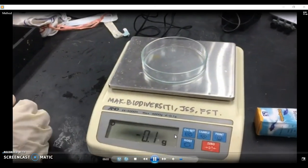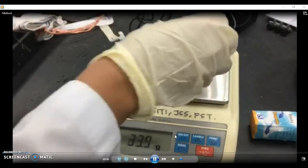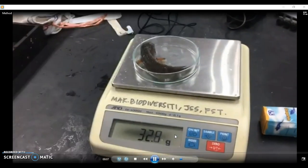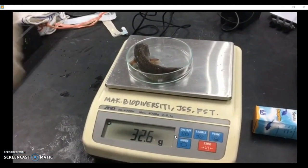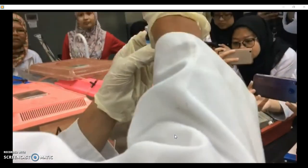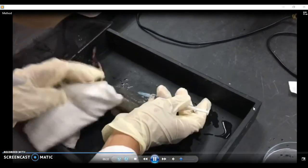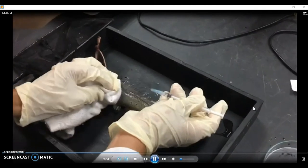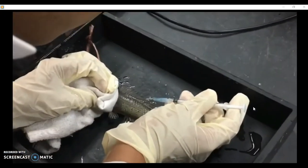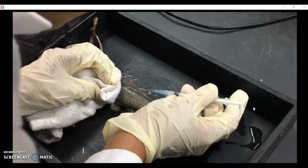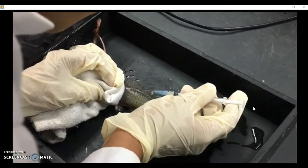For the methodology, first we take the fish sample from the aquarium. Then we weigh the fish to determine the volume of hormone that we should inject. After that, we inject the fish with Ovaprim. Ovaprim is a hormone to induce spawning which triggers the fish to release eggs and sperm.